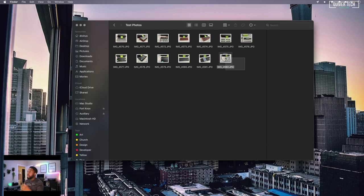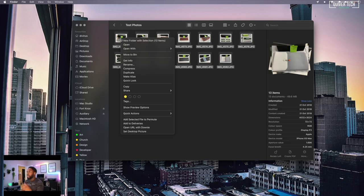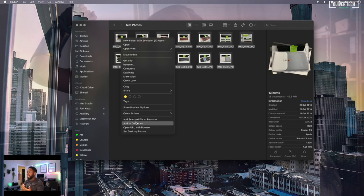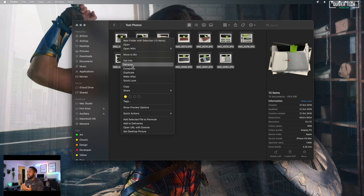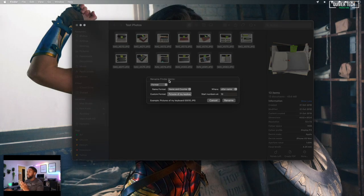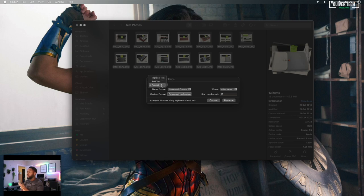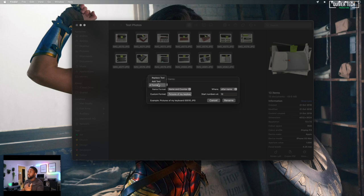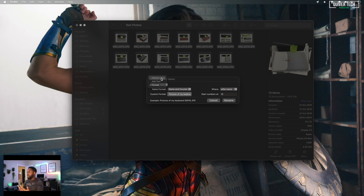So what I could do is select all of them, right-click, and click on Rename. Now it gives me this dialogue. This is where things are interesting. You've got three options: replace text, add text, or format.